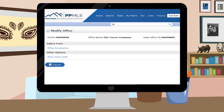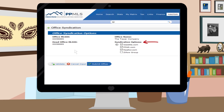Now click on Office Syndication. Select which site you want your company's listings to go to. Notice that Gazette.com, PPAR.com, and Realtor.com are pre-selected. Other choices will need to be manually selected, and RSC hopes to add sites to the list in the near future. I'm going to add Zillow as well.